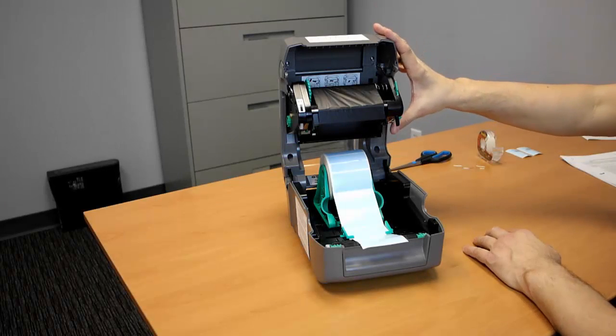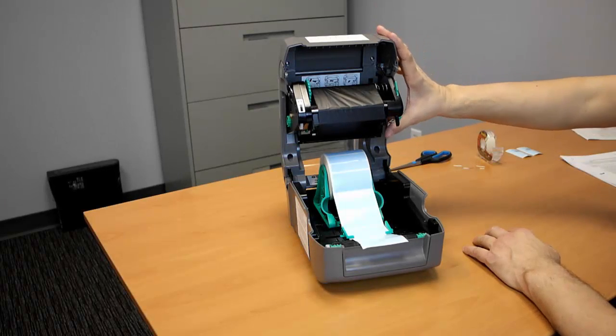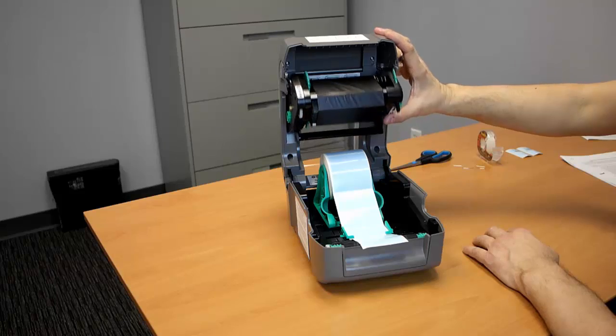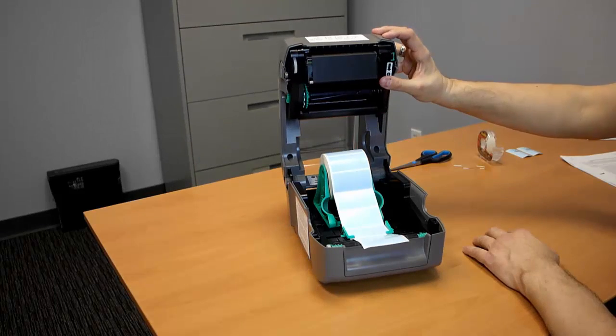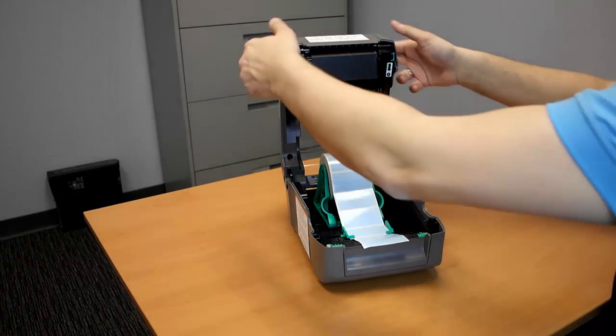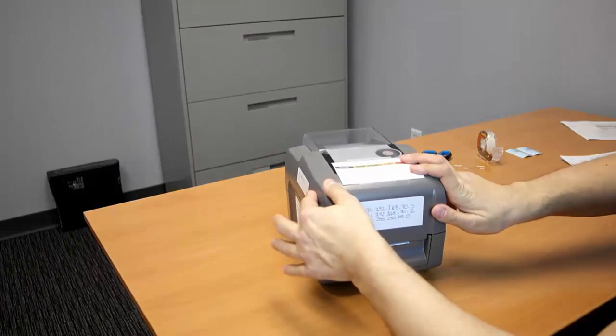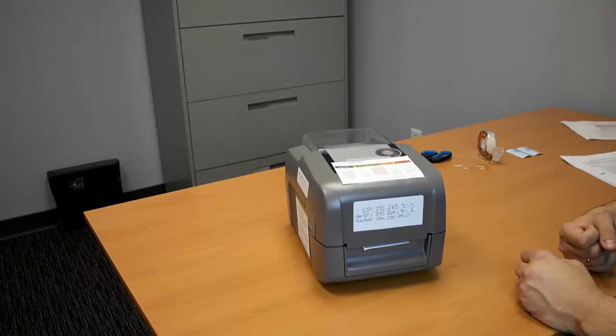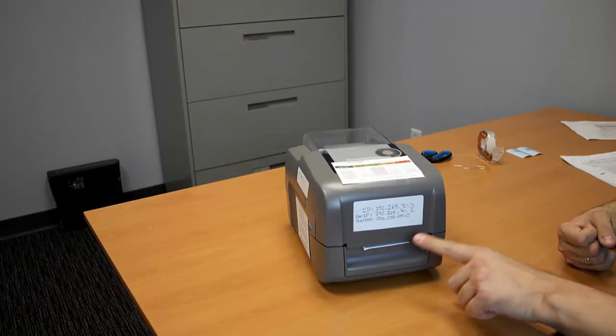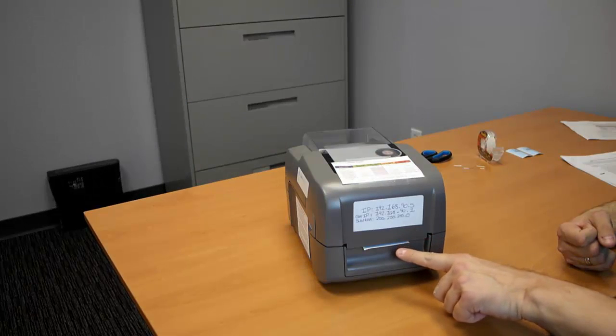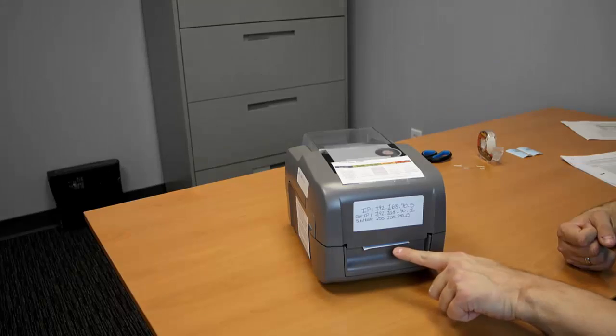Now we're going to close the print hand mechanism. What we want to do is we just want to press upwards and that locks into place. Then we're going to close the cover of the printer, ensuring that five millimeters of the frame label is sticking out of the printer.